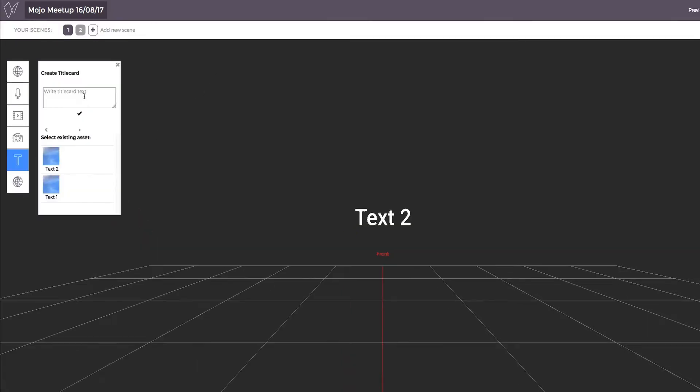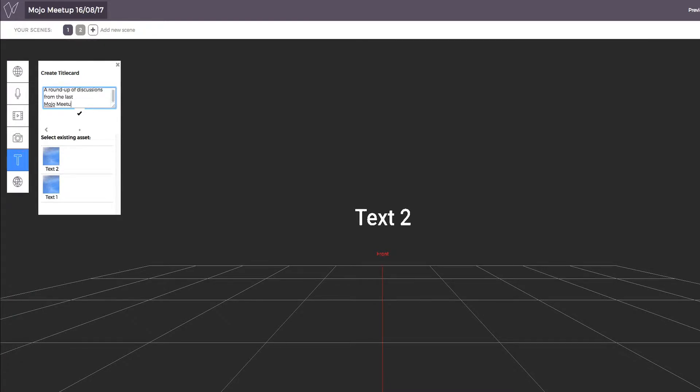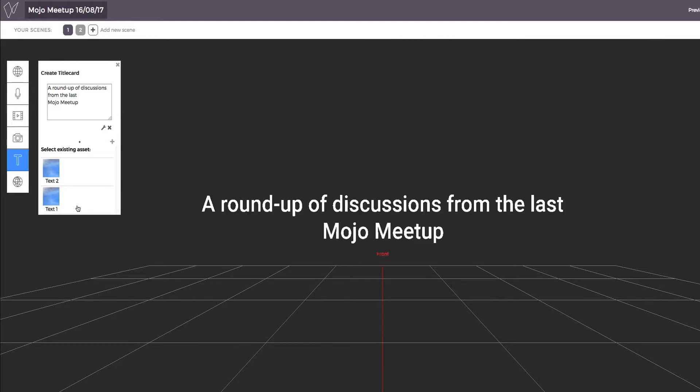If you want to start with some text, simply click the T on the toolbar and type away. Click the tick and you'll see your text appear in the space.